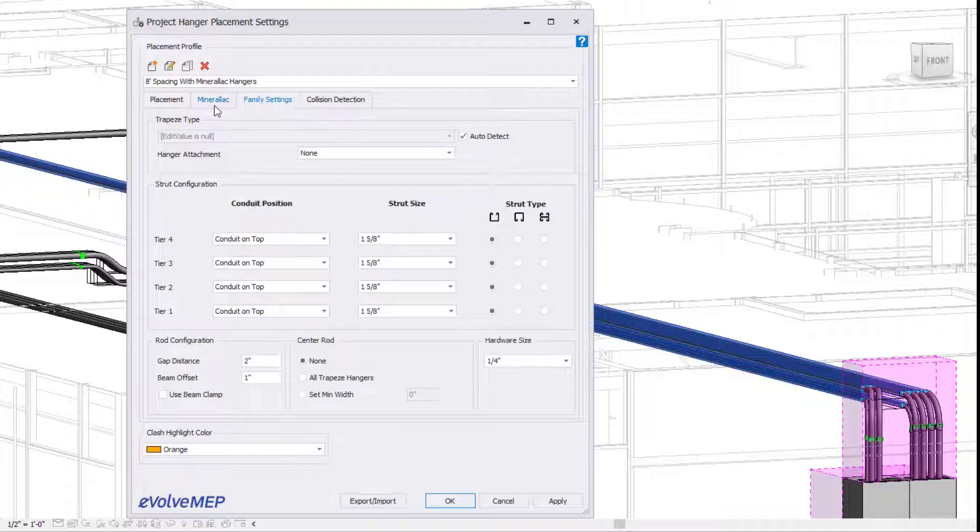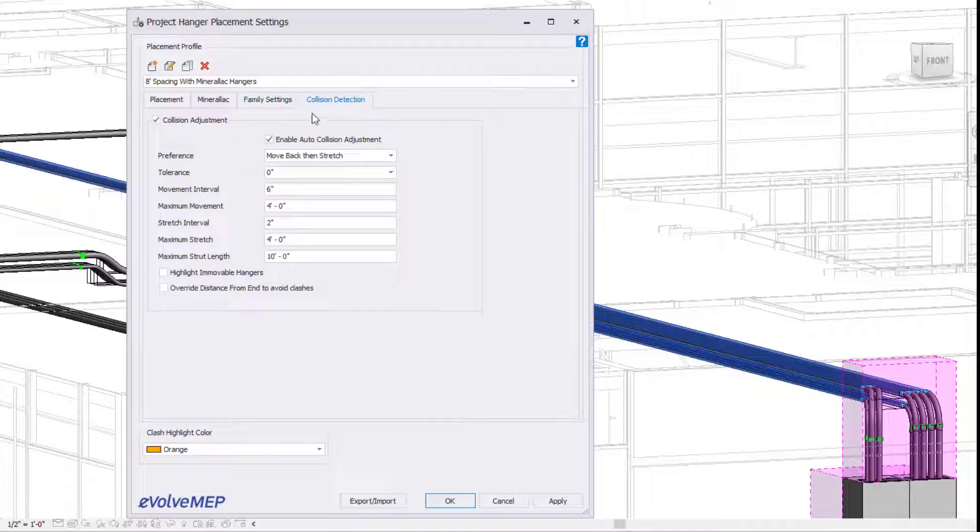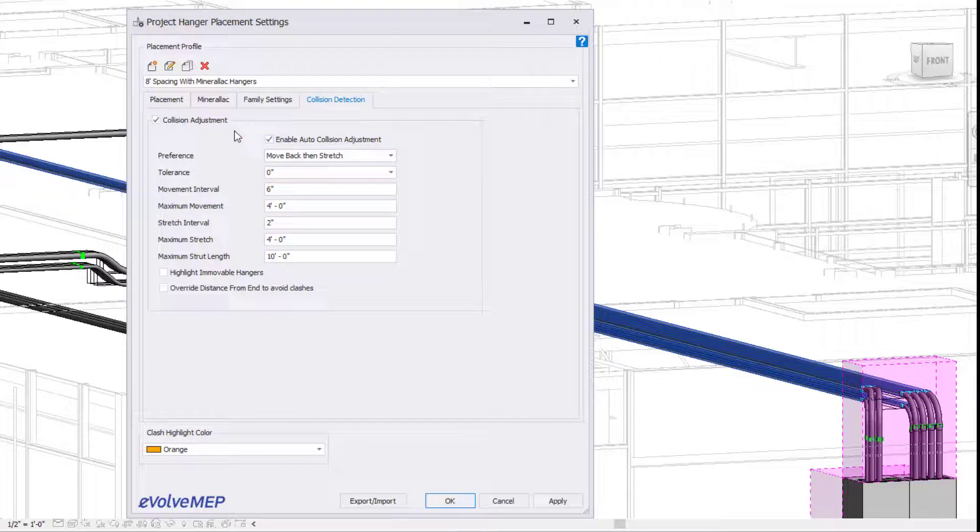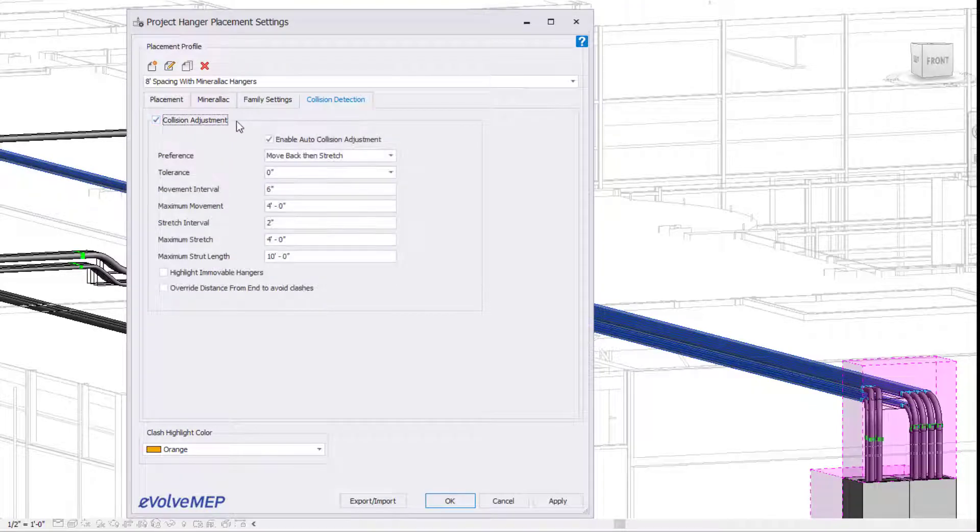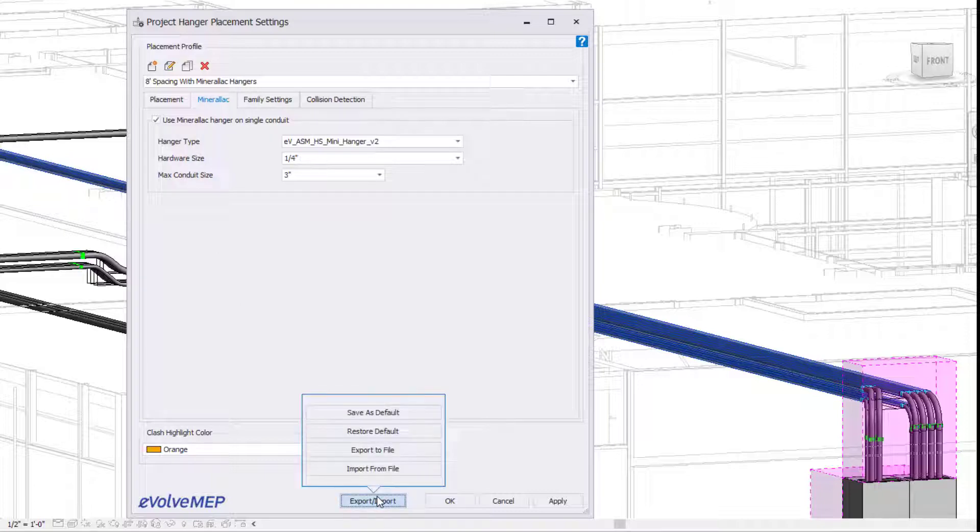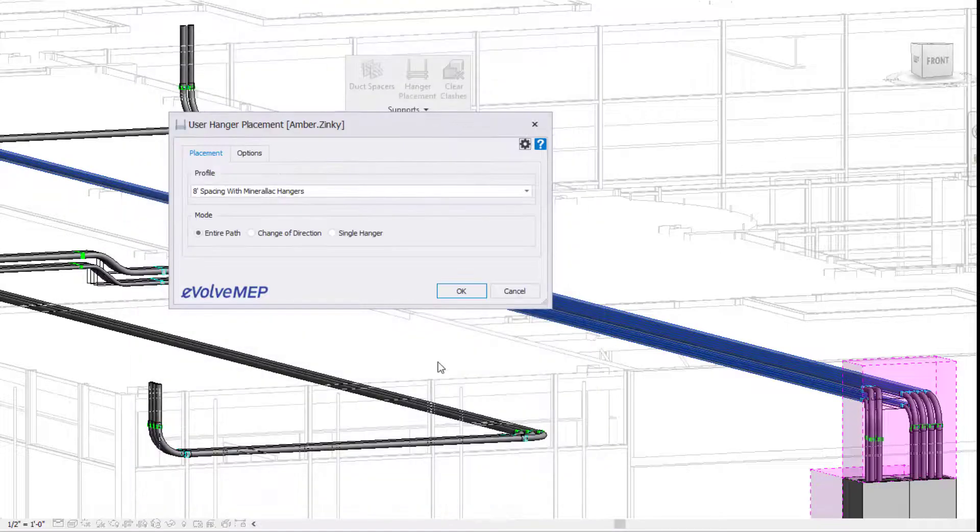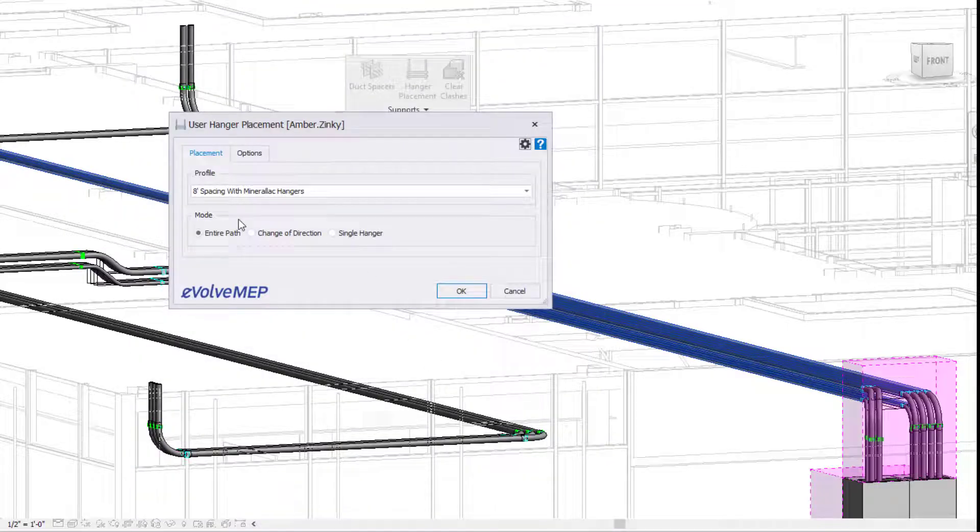Going on from there, within the family settings tab, you're able to specify more settings for your other hangers. And then for our collision detection, if you have it enabled, it will scan what is visible within your view to avoid any clashes. From there, you can also export and import these settings into other projects.